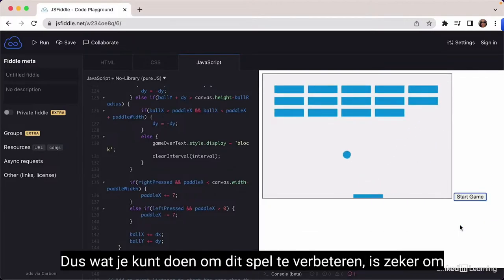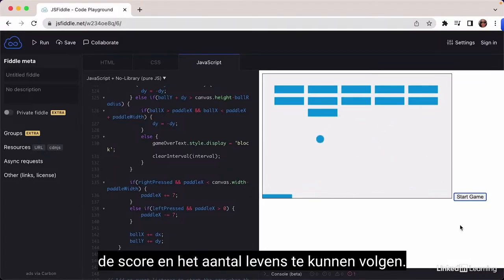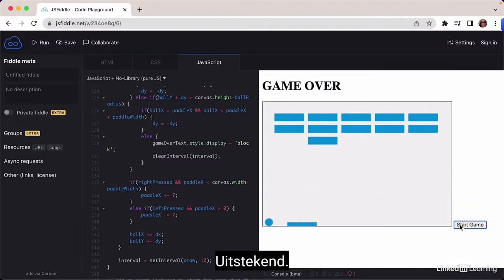Things you can do to improve this game include tracking the score and the number of lives.